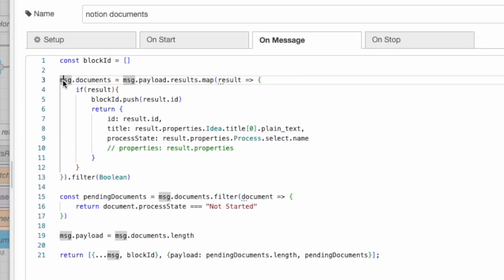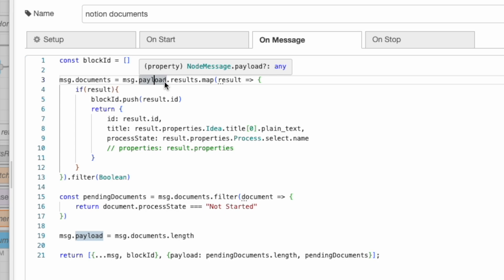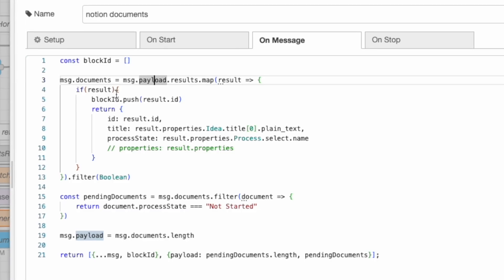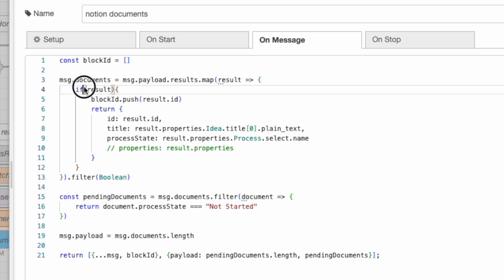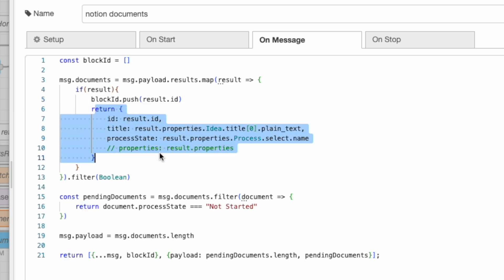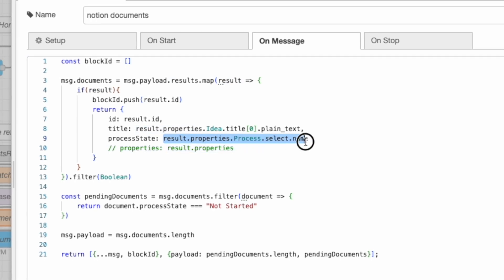Once it returns all of that information, I have another function node here that process it a little bit more. In my case, we have here this message documents that I'm initializing with this information. This message payload is the information that came from the node before. In that case, this is the query database node. So this is passing me back all of the Notion documents that passed that filtered test. And when we look at the results, I'm looking for any results that are valid or that exists. Technically, I probably don't need this, but it's here anyways. And then from here, I am creating this new object that has the ID of the document, the title of the document, and then I'm just doing this process state.